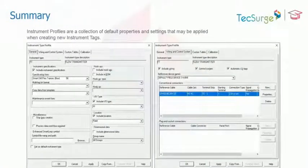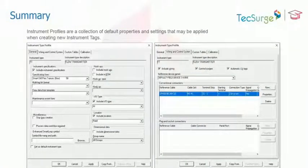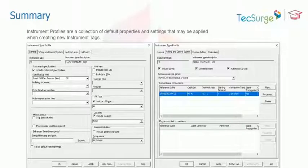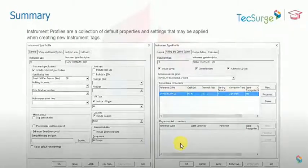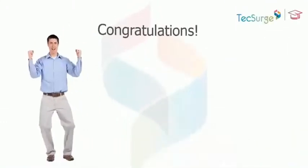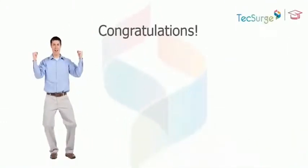In summary, an instrument profile is a collection of default properties and settings that may be applied when creating new instrument tags. This concludes our discussion of instrument profiles. You may now continue to the next unit.